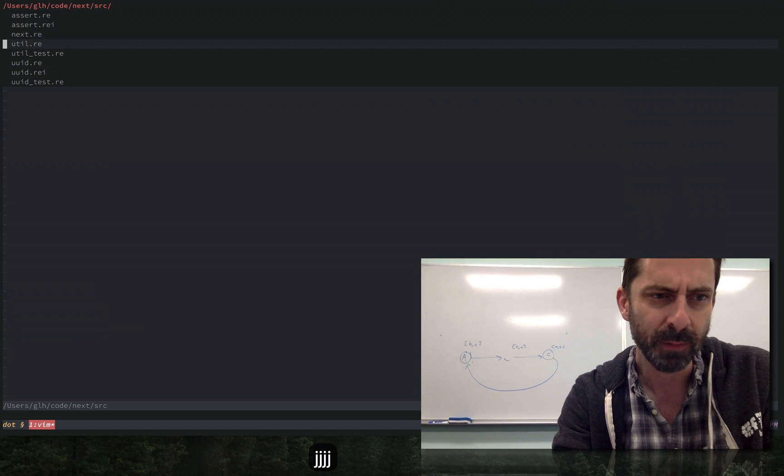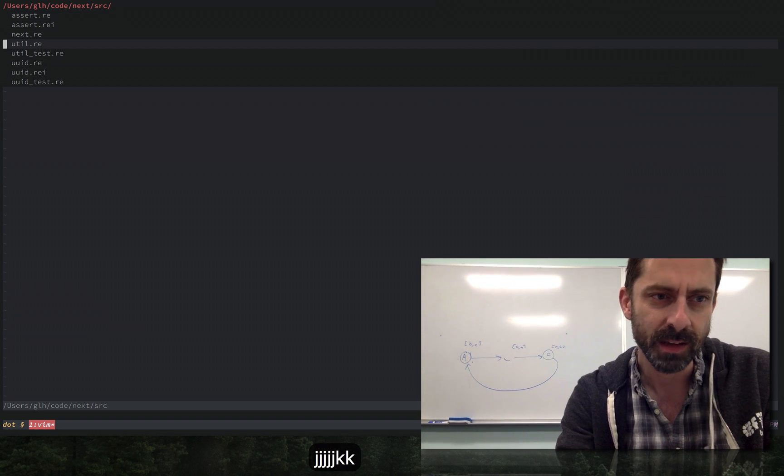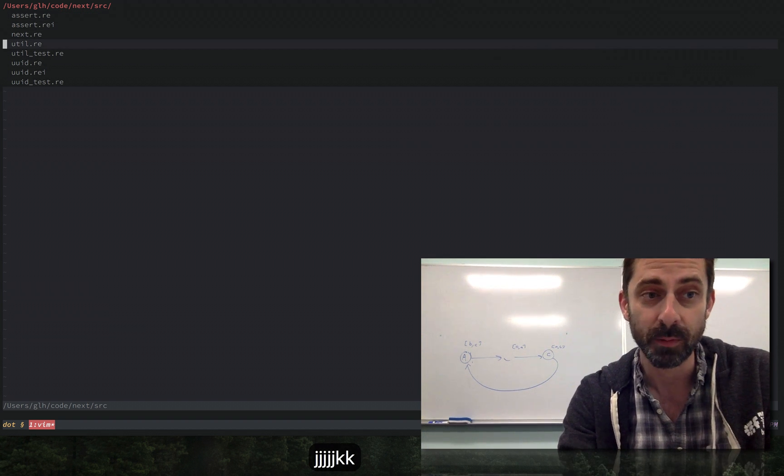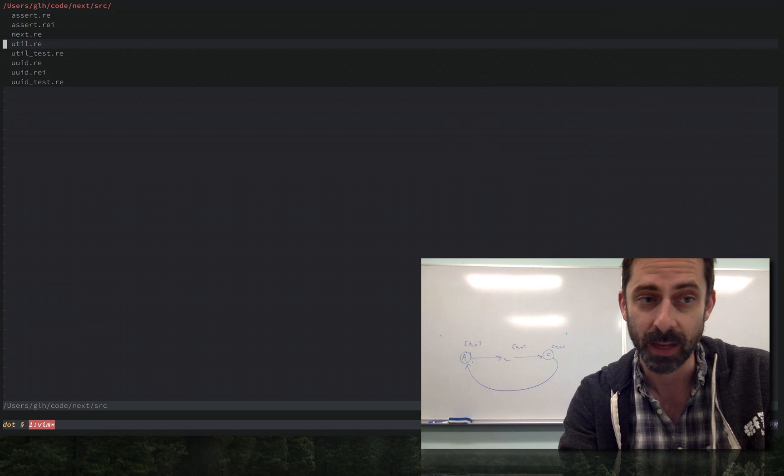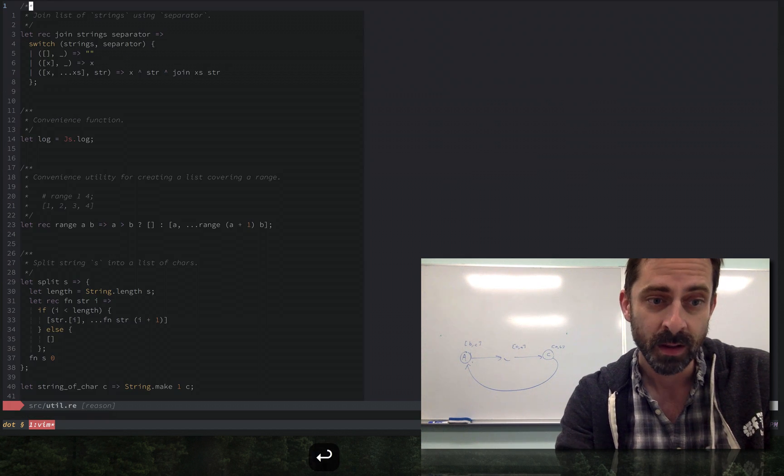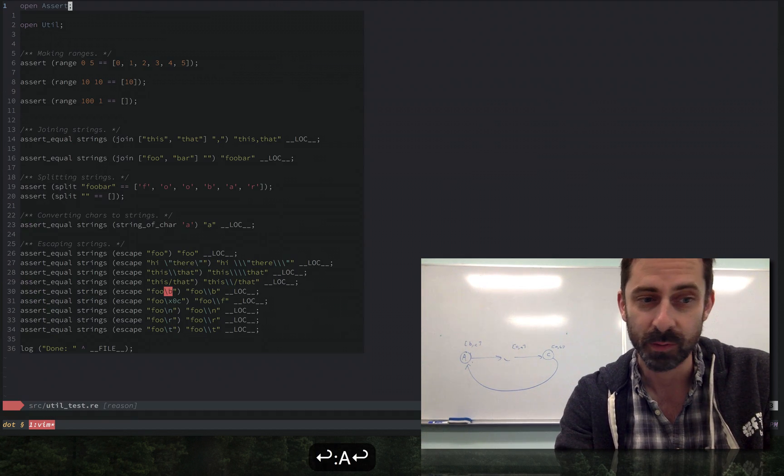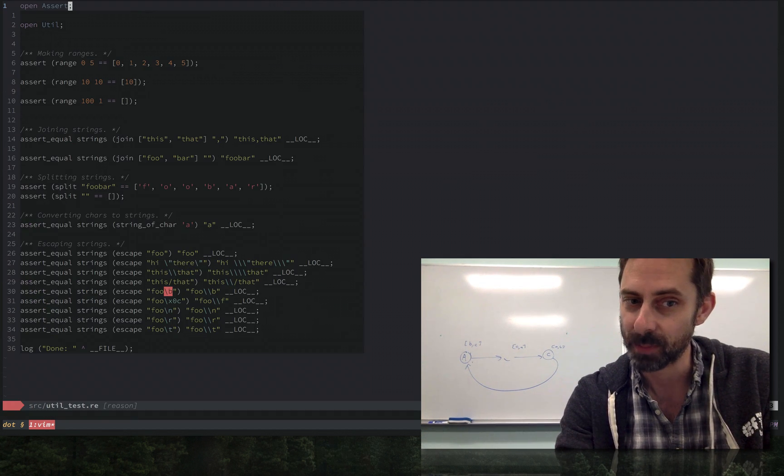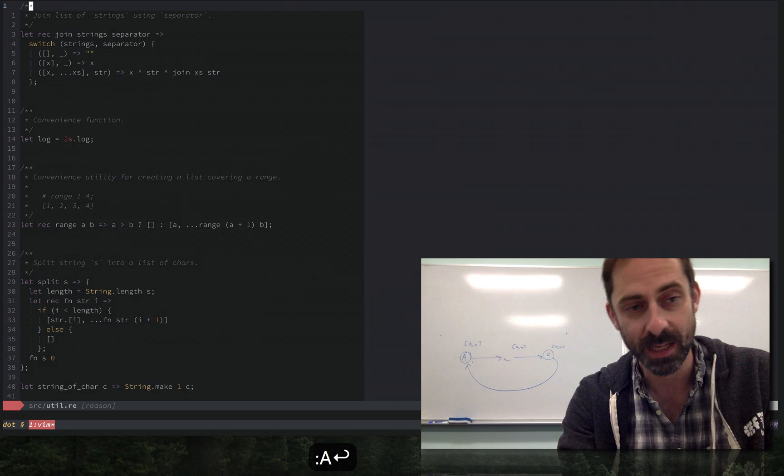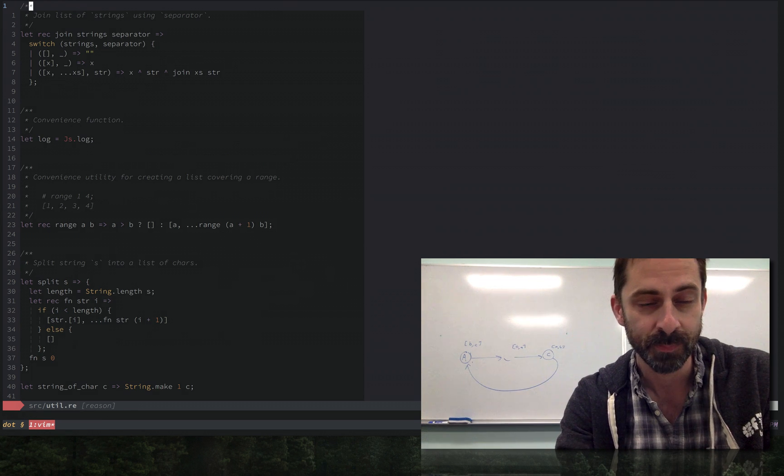If we go a little bit further down here, here's another example. We've got a Util module and a test module. Doing alternate goes from implementation to test. Doing it again goes from test to implementation.